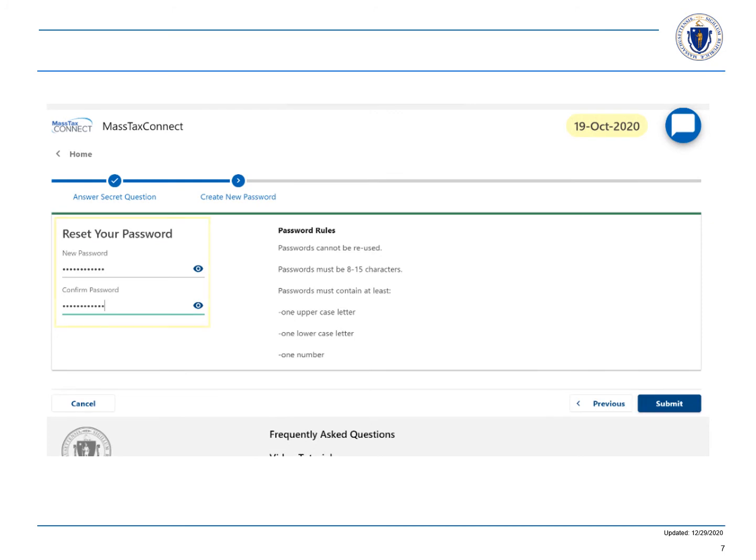Now you can enter in your new password. Once you select submit, you'll receive a message confirming that your password has been updated.